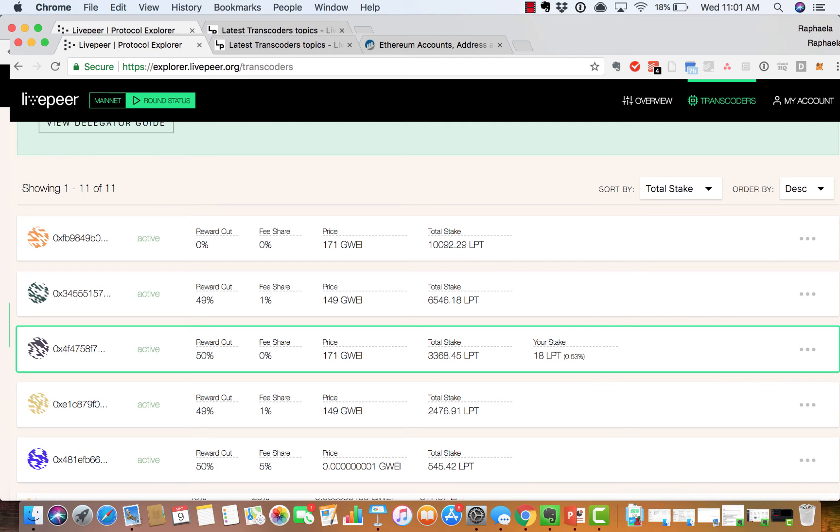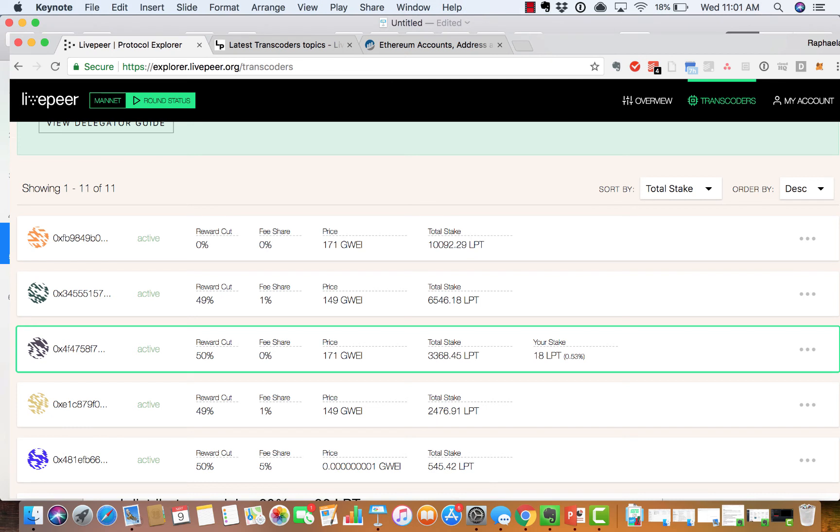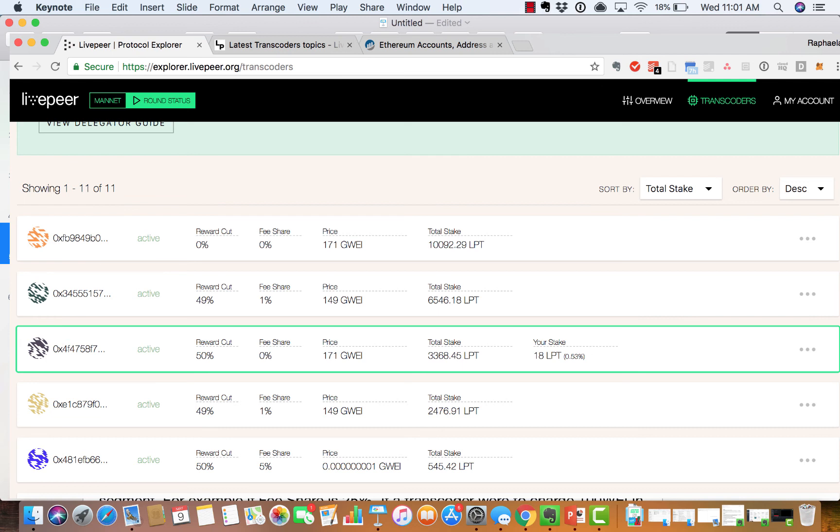So for example, the second transcoder has a 49% reward cut. That means that if a transcoder were to receive 100 Livepeer in block reward and their reward cut was 49%, they would keep 49 Livepeer token and distribute the remaining.